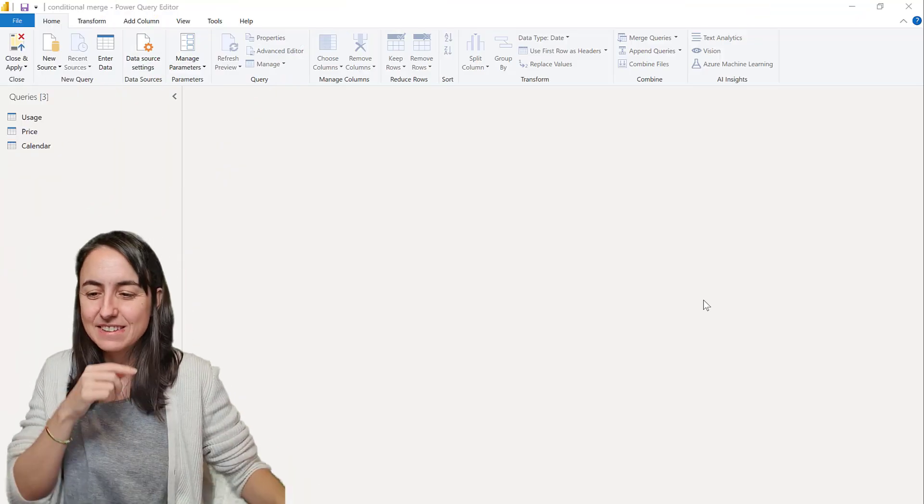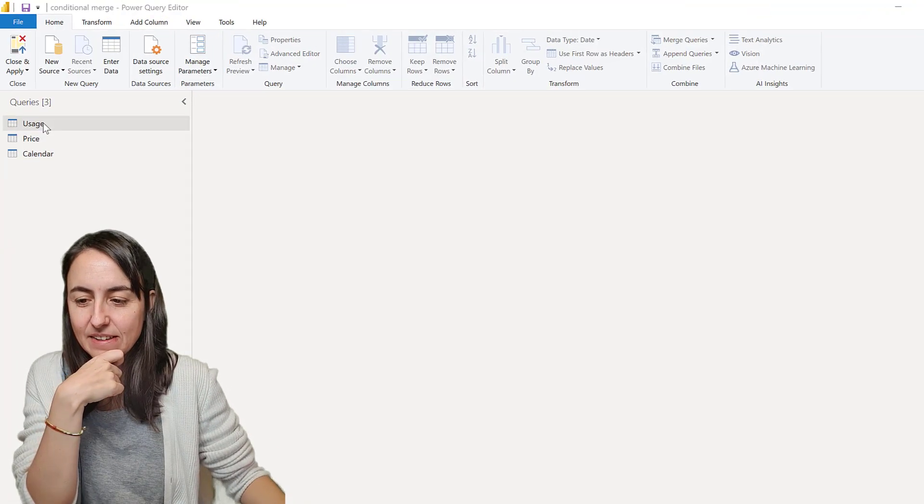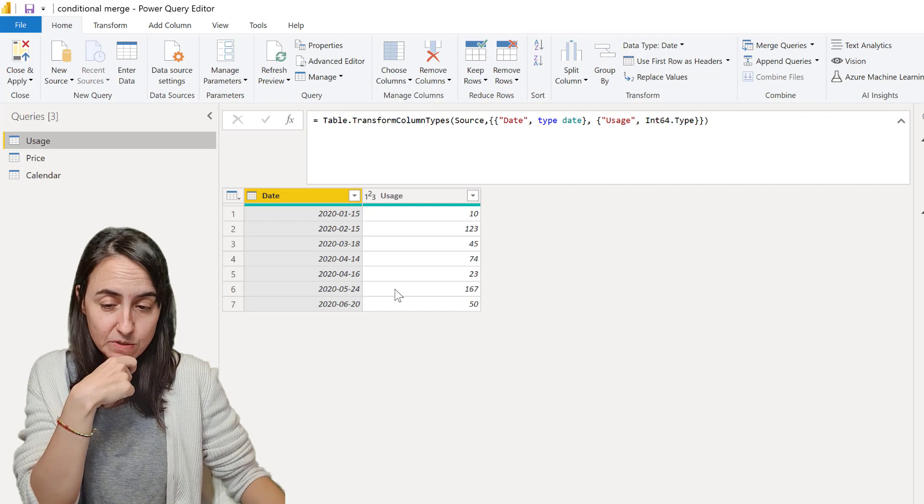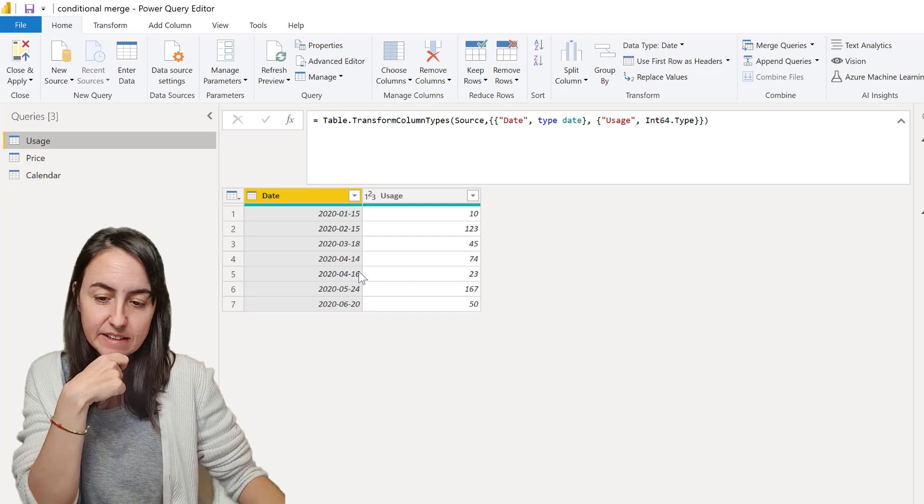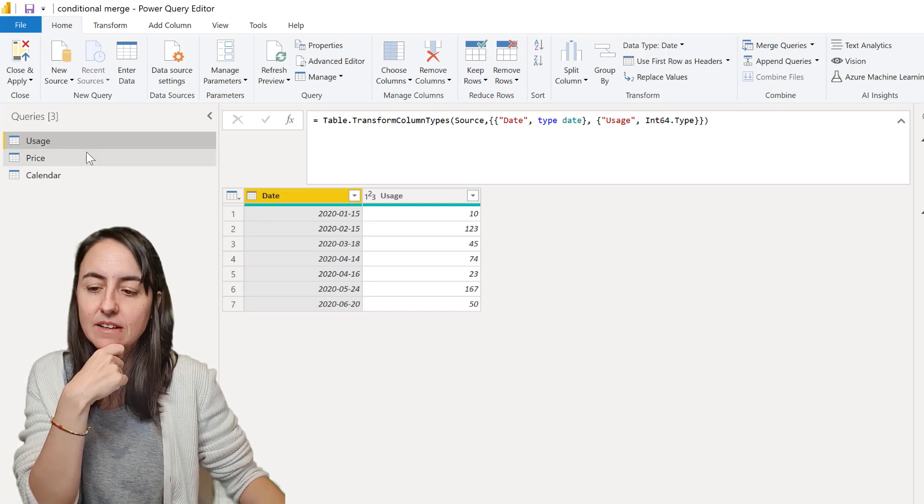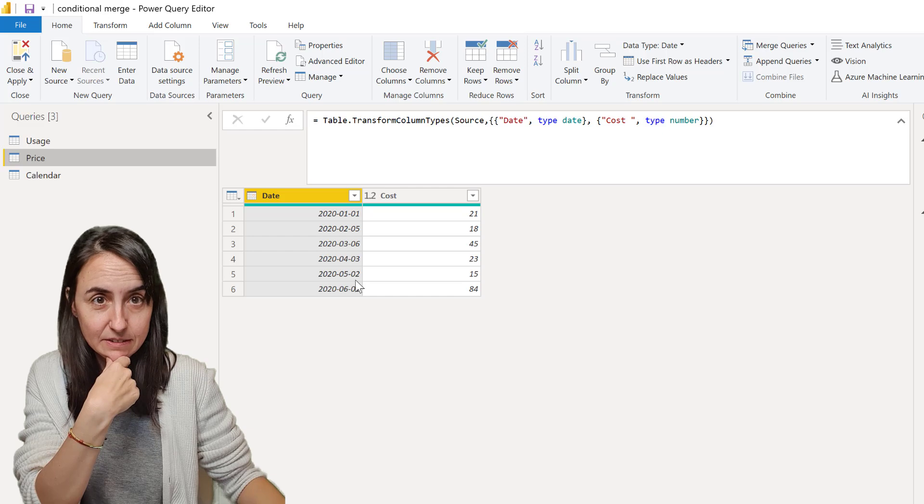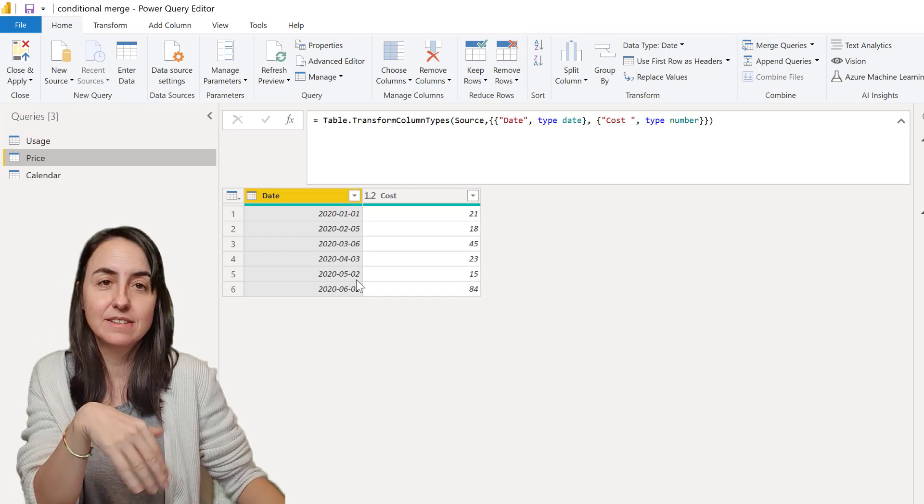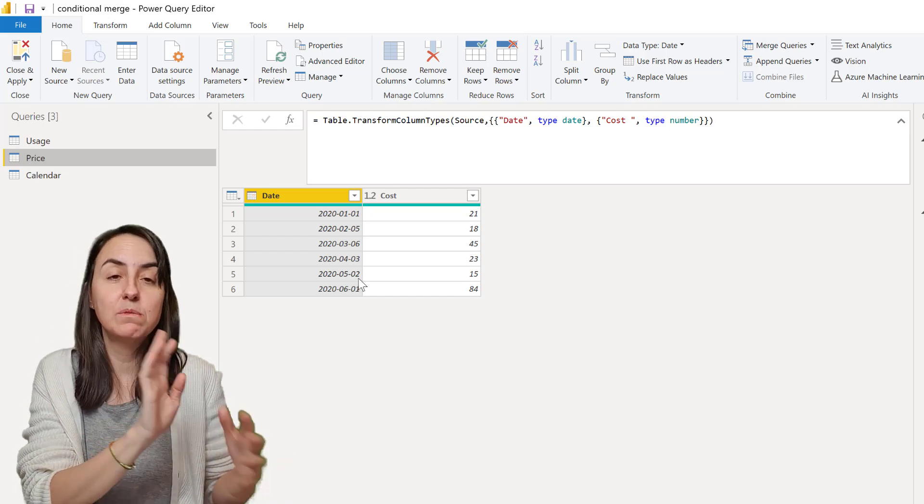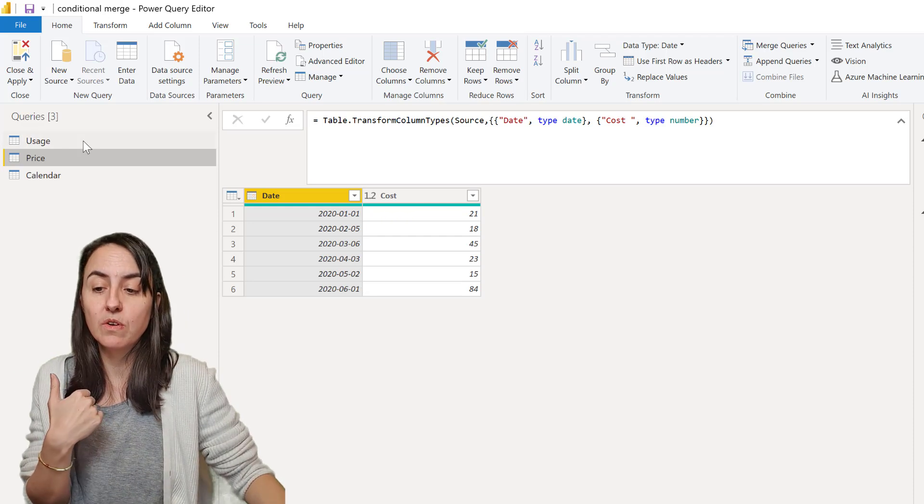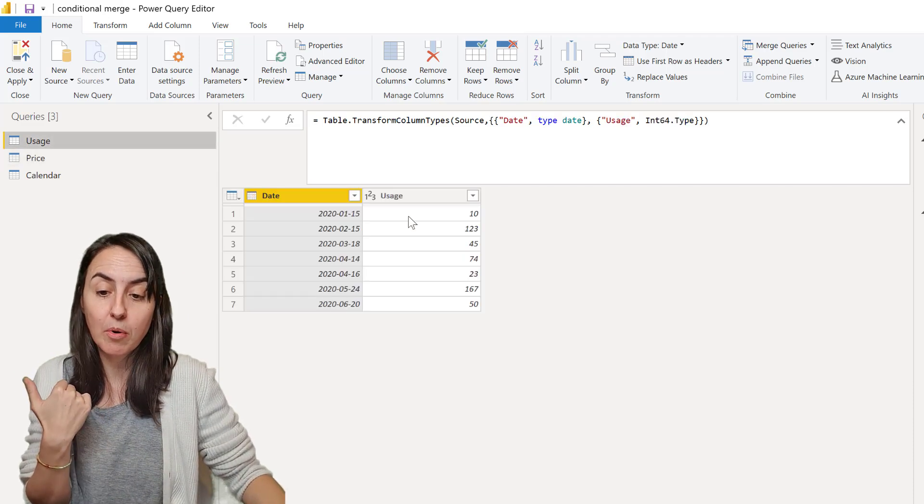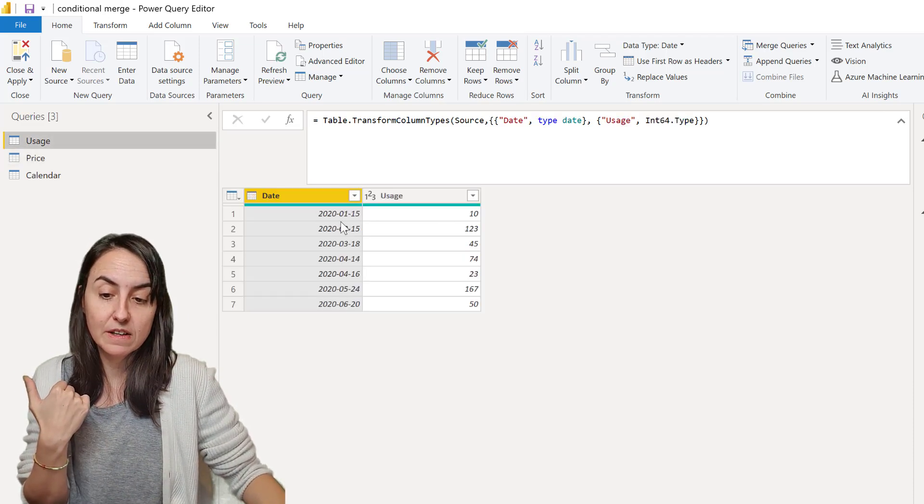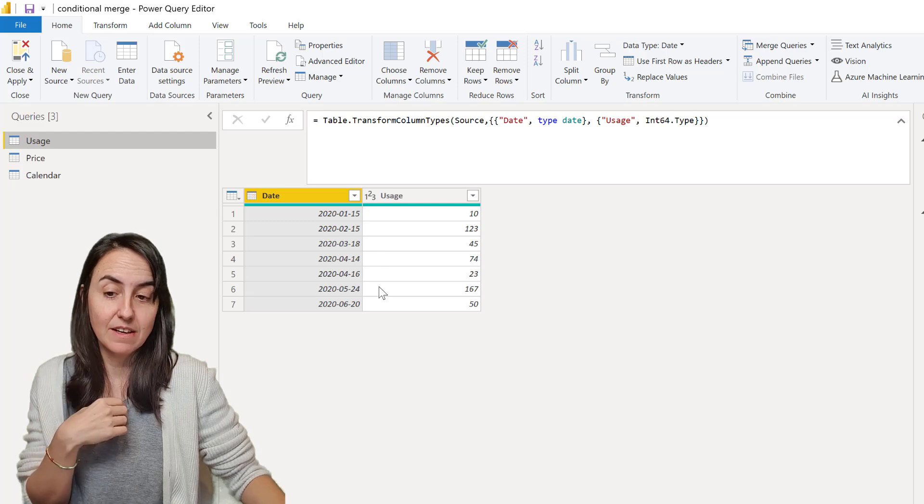Okay guys so this is the example. I have a table with energy usage that gets set in the middle of the month, and then I have a table of prices by month that gets set at the beginning of the month. If we want to do calculations for this, we want to know the price for that specific date.